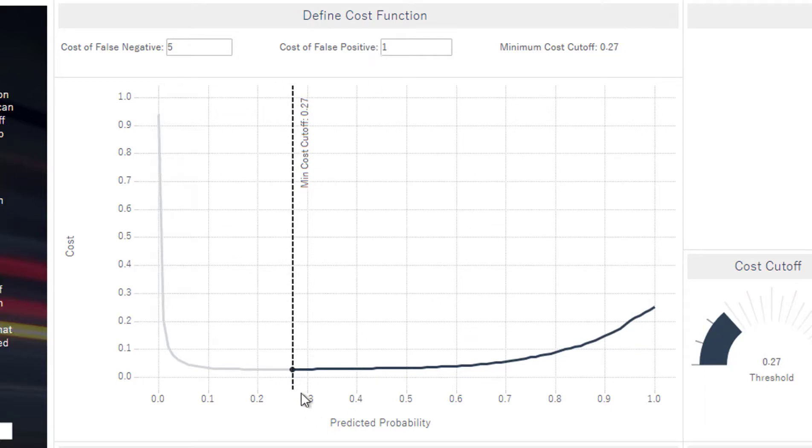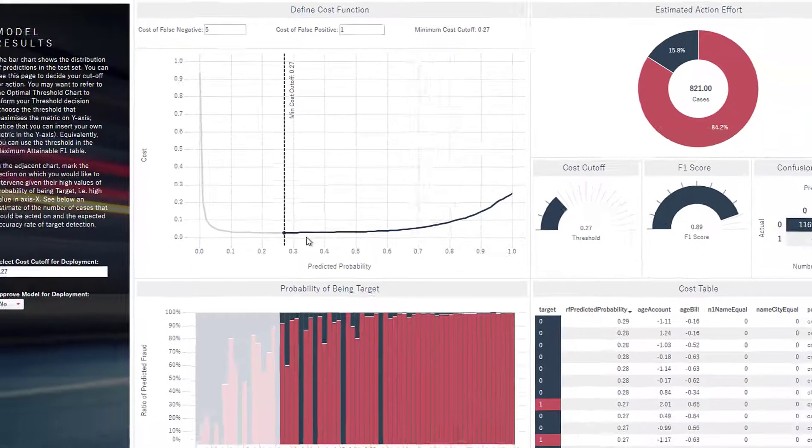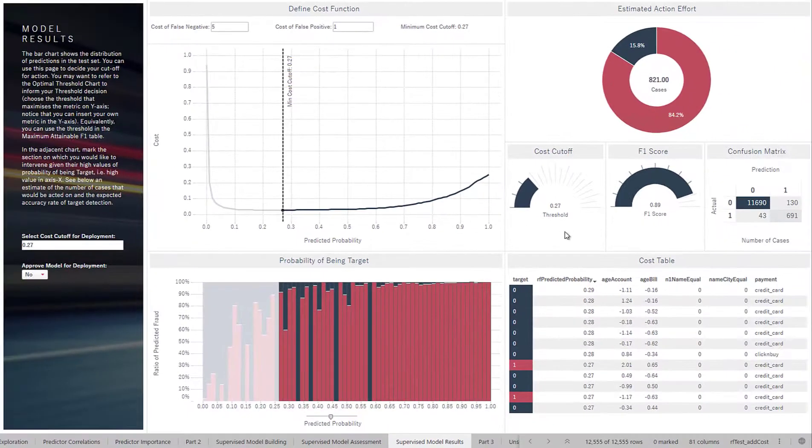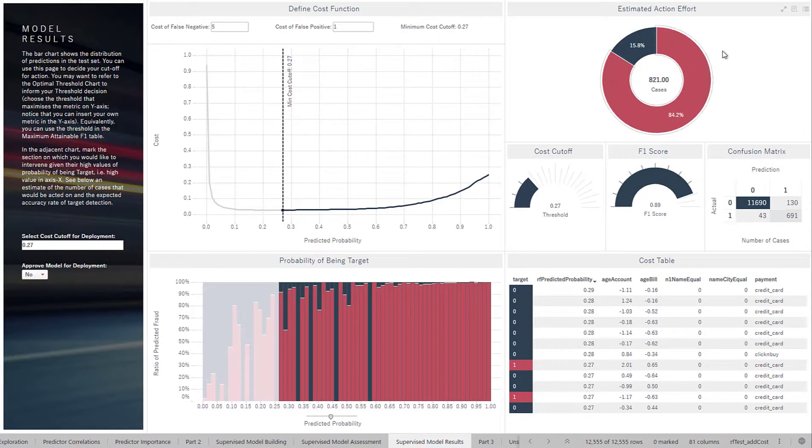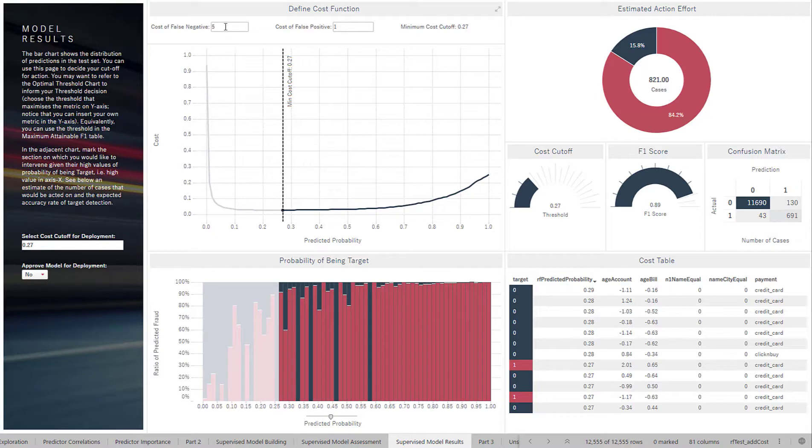And here we could see the amount of cases that would end up having to be analyzed by your team. But we can also look at the opposite case.